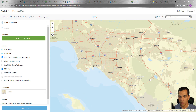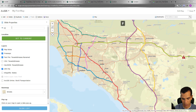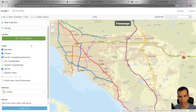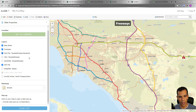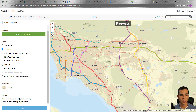I'll click 'Add New Slide', zoom in, and call this one 'Freeways'. The location will be set to current extent for this slide. I'll make sure to show the freeways layer and hide all the other layers. You can also change the base map — I'll keep it as 'Streets'.